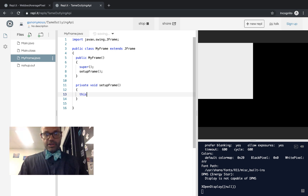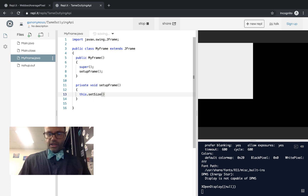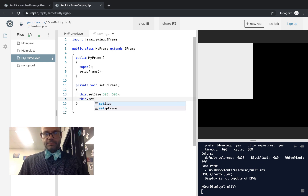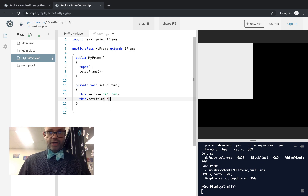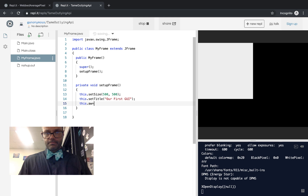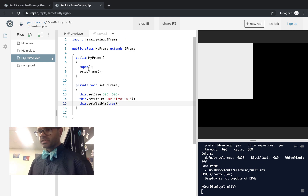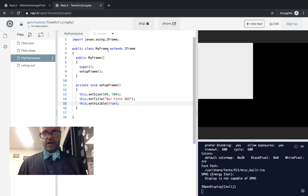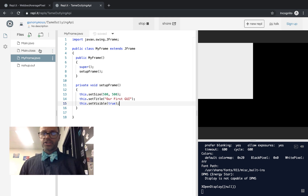Inside setupFrame, we'll do this.setSize and pass 500, 500 — so it'll be 500 pixels across and 500 pixels down. We're going to go this.setTitle and give it the string 'Our First GUI'. And this.setVisible, passing it true — because the last line of the frame's initialization needs to be true so we can see it on screen. This quick class extends JFrame and will automatically make a JFrame appear.